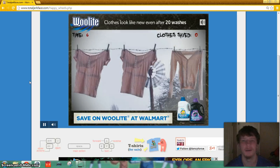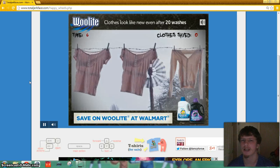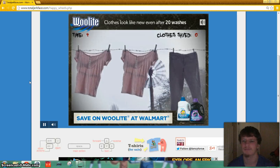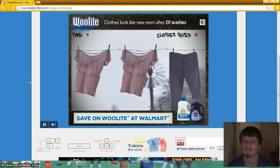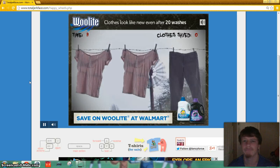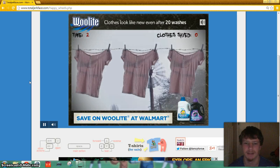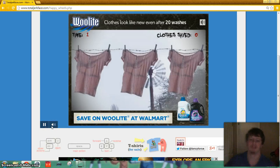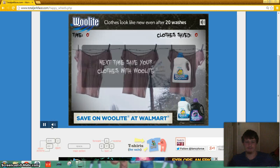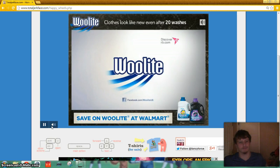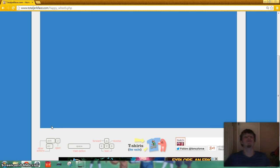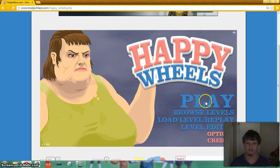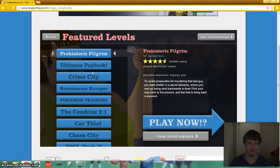While we're waiting, subscribe to my channel, follow me on Twitter, both my accounts. I will show those at the end of the video. Like my Facebook page. Follow me on Vine. All that. And the frames per second still sucks. I can tell by the commercial. Let's just play these levels for now.